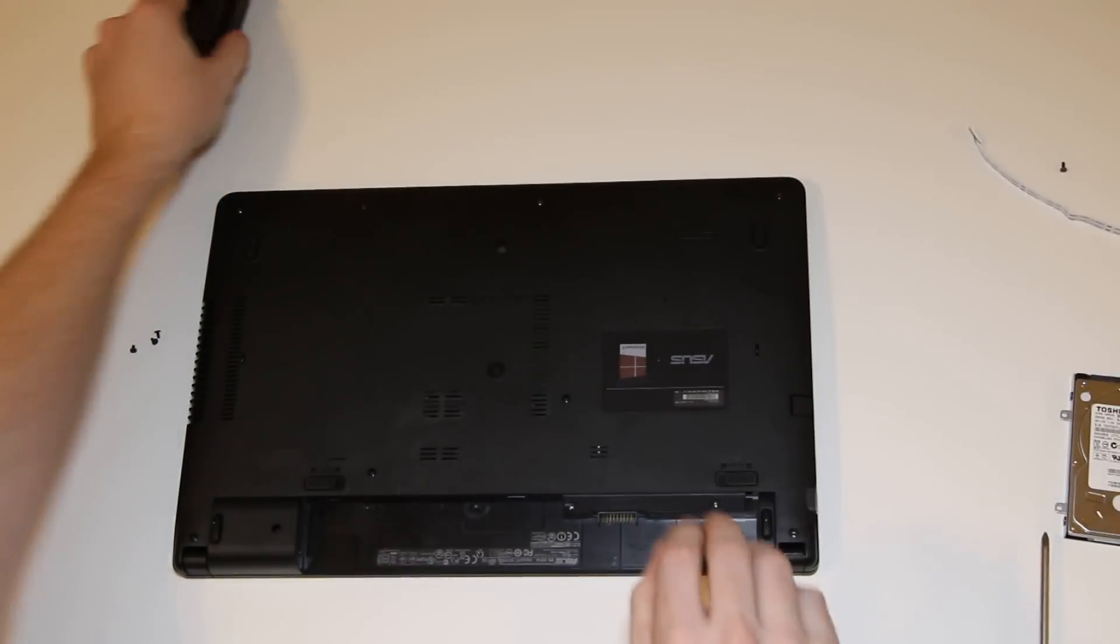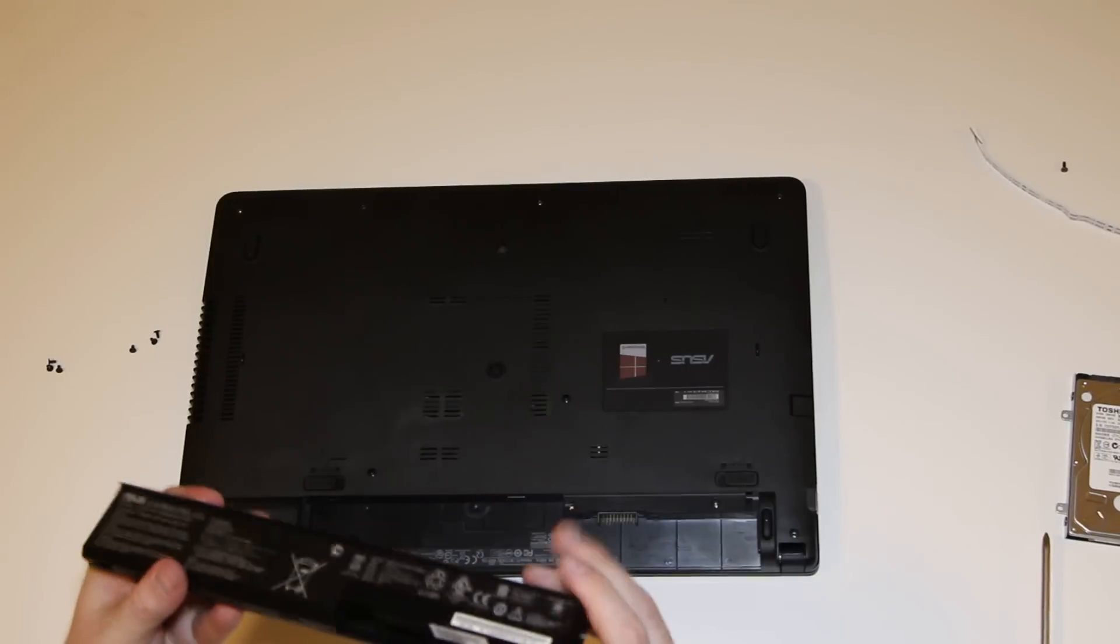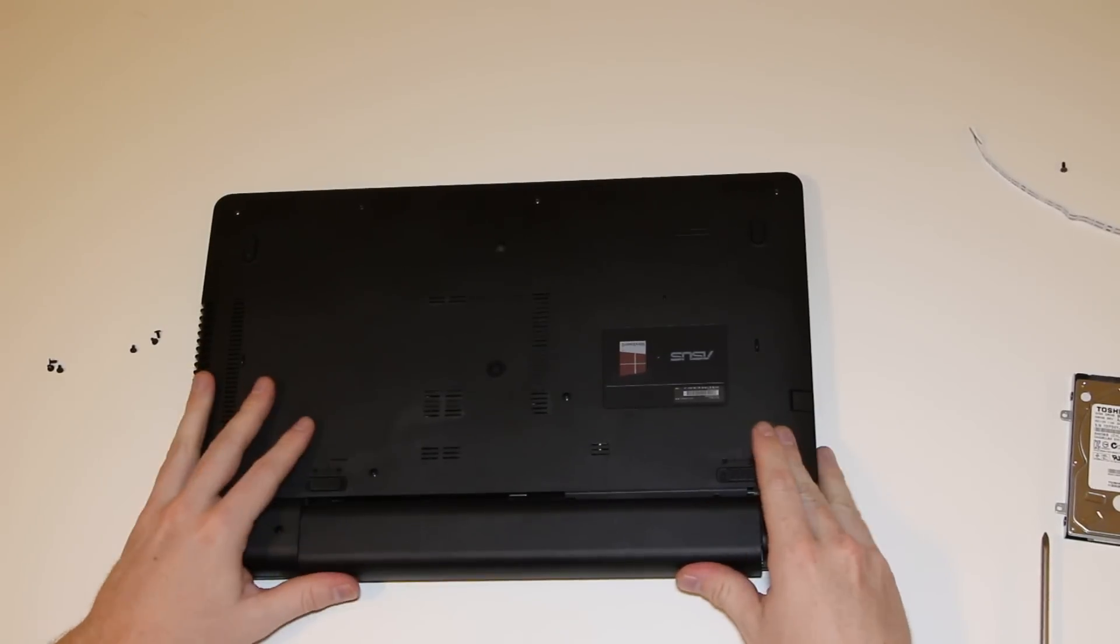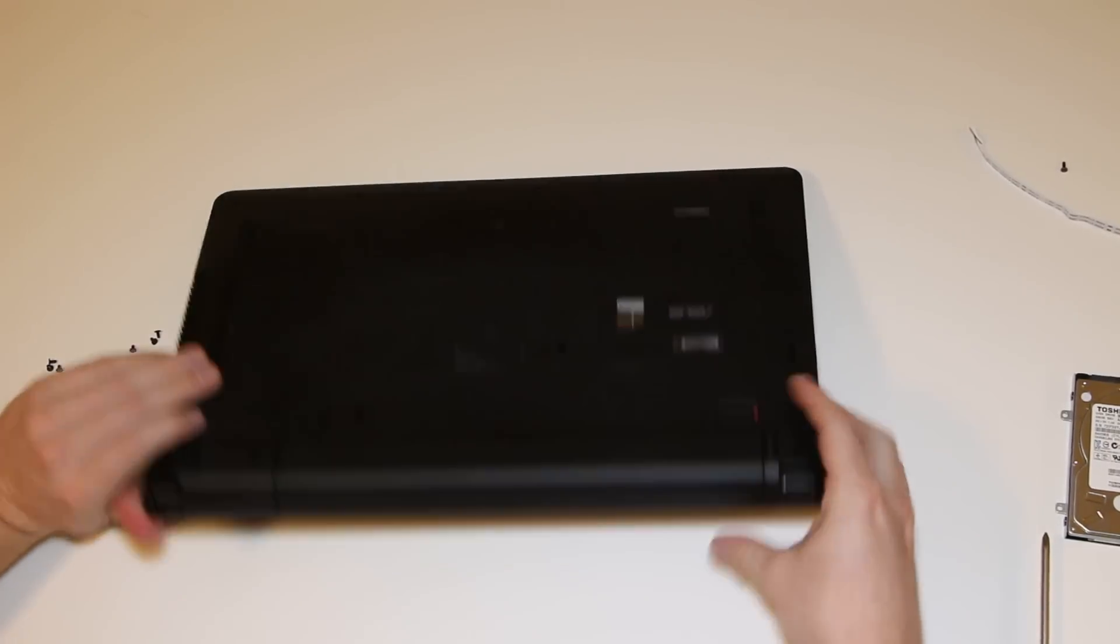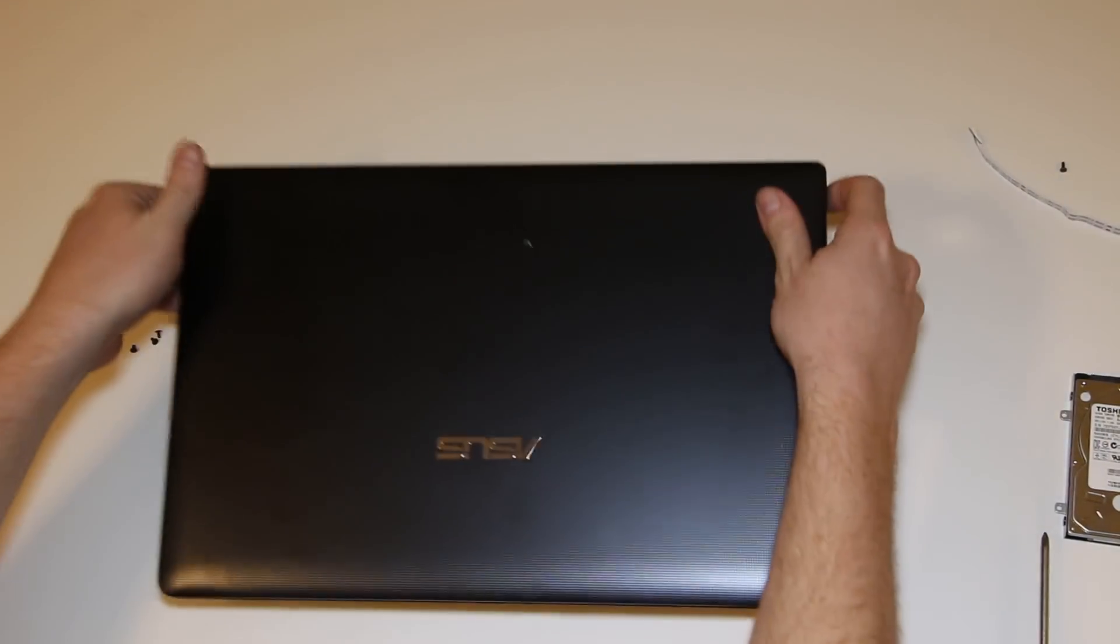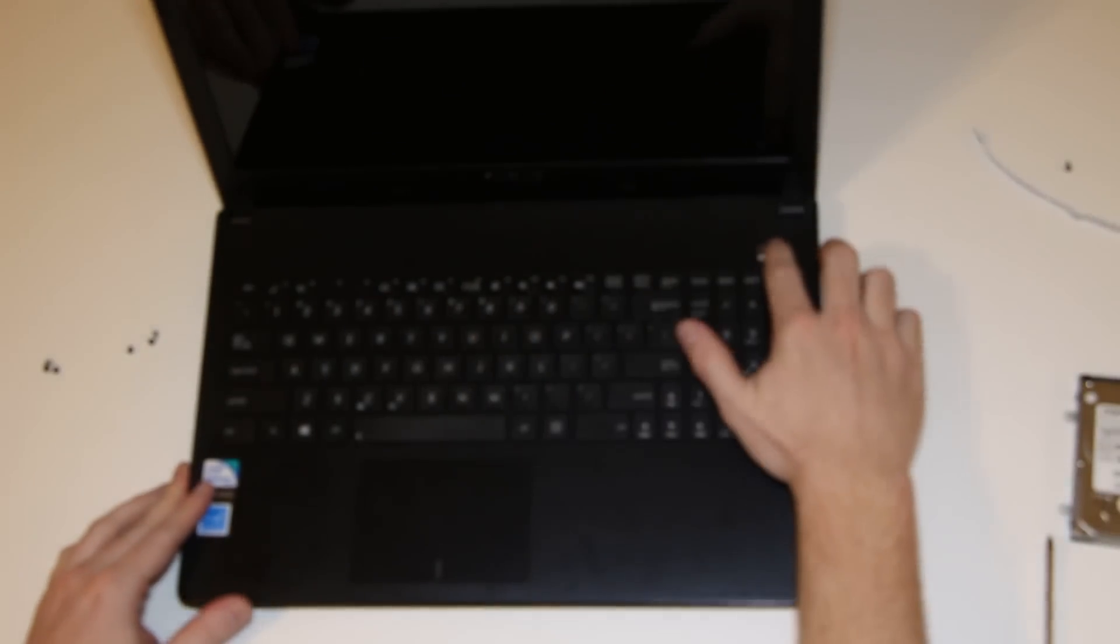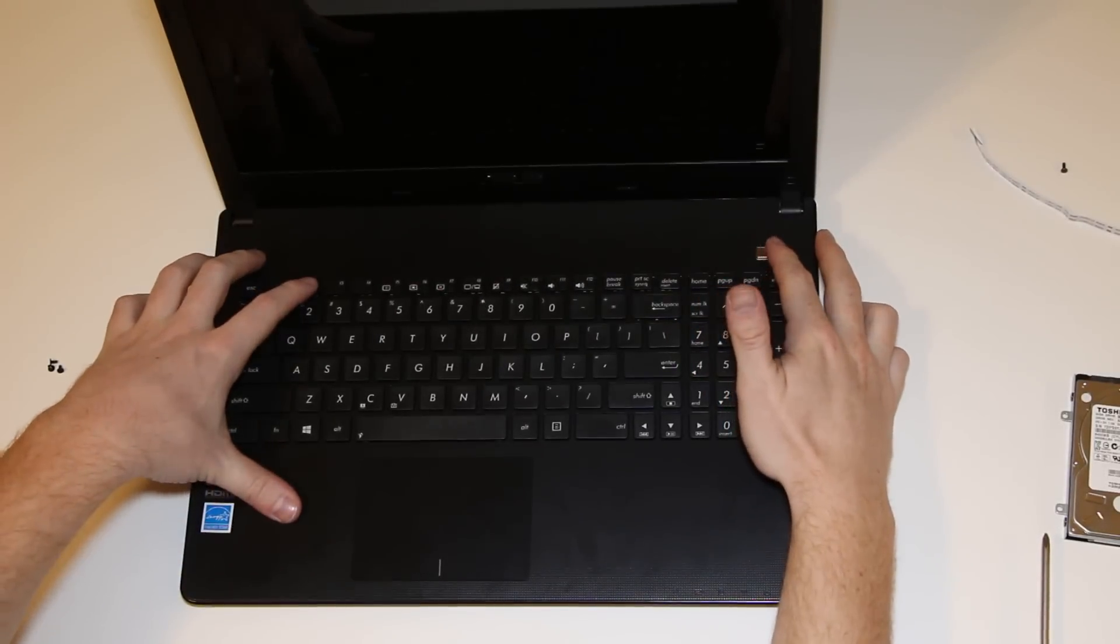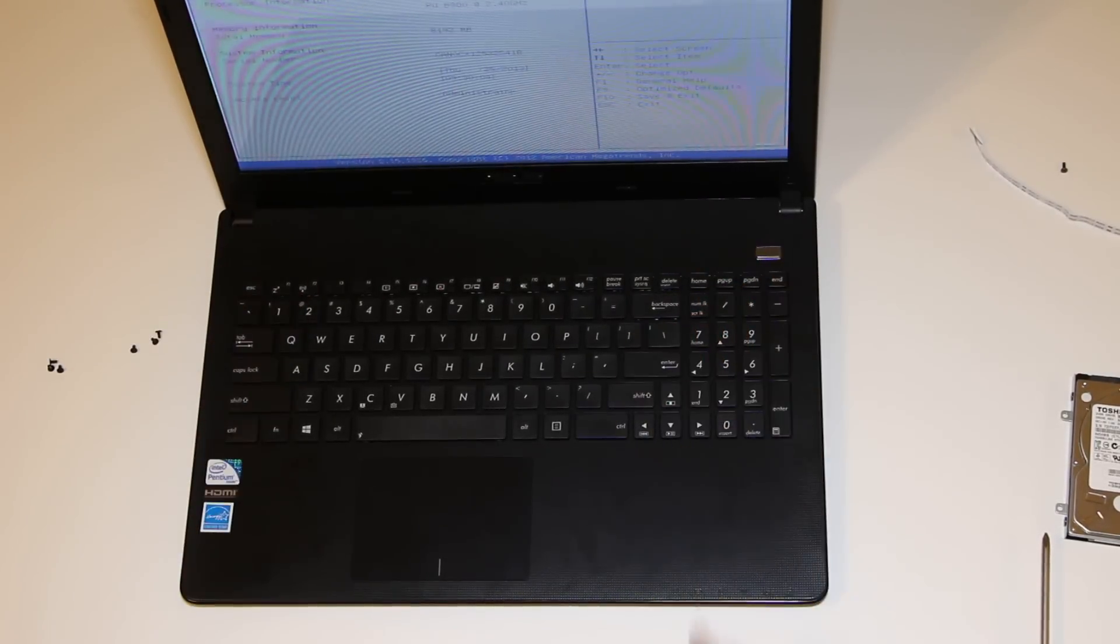Just enough where we can put it down like that. Put the battery back. Let's see. Let's see if we did this right. F2 BIOS.